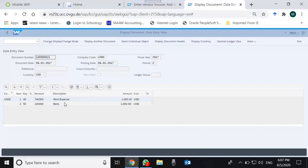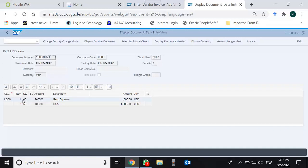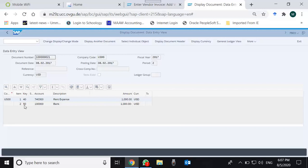I press enter and am taken to the document. This is the header of the document, these are the line items. In the line item you can see there is something known as key, which is the posting key. The posting key of the debit item, which is with a plus sign, is 40, and the posting key for the negative credit item is 50.